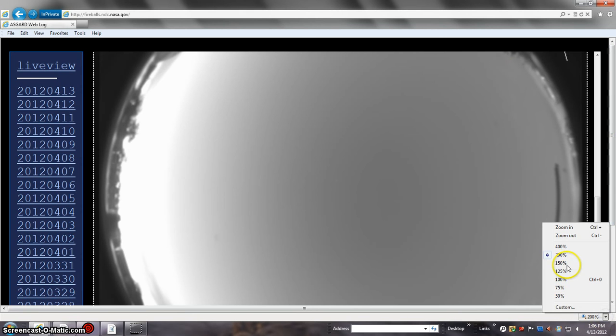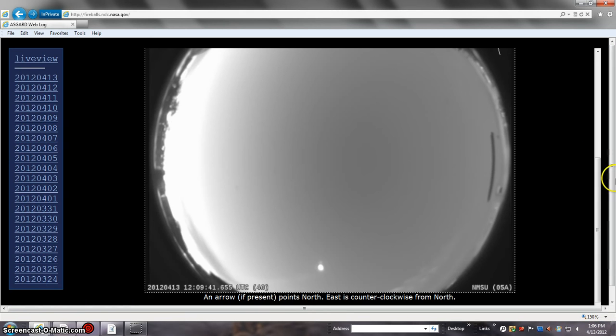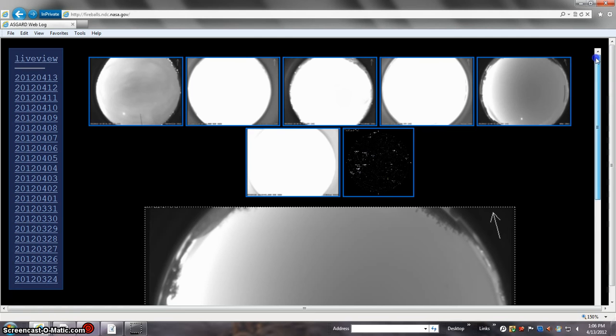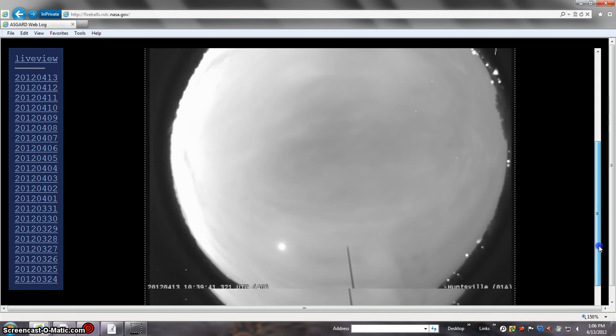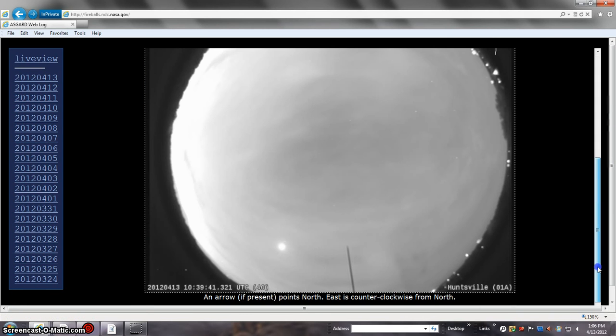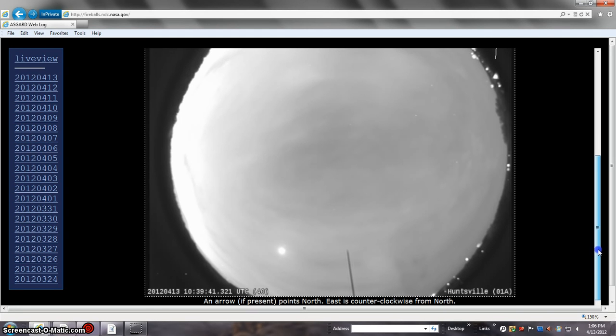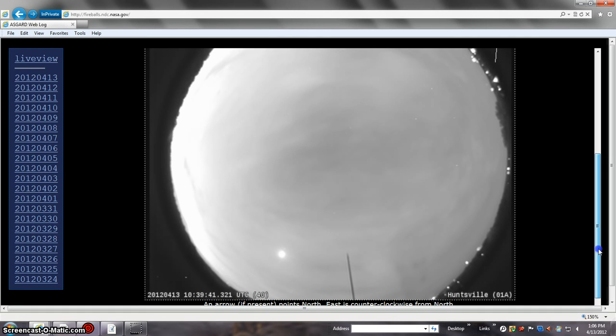The other shot was from Huntsville. There you've got an object. I don't know about planets, so let's take a look at that.